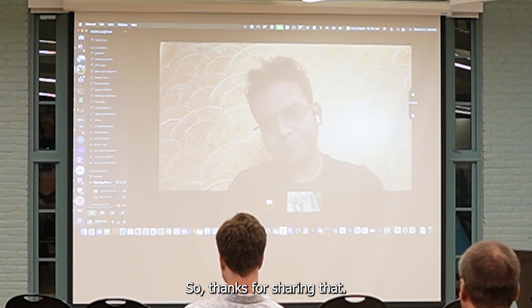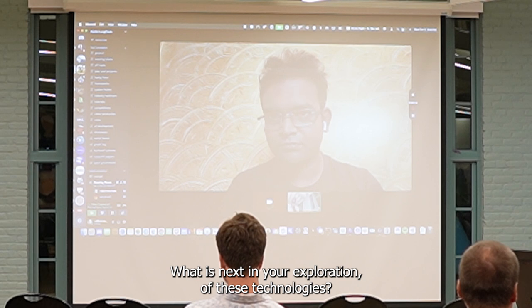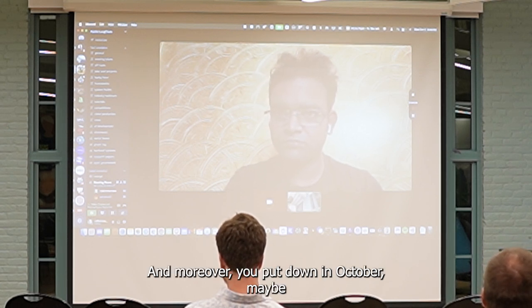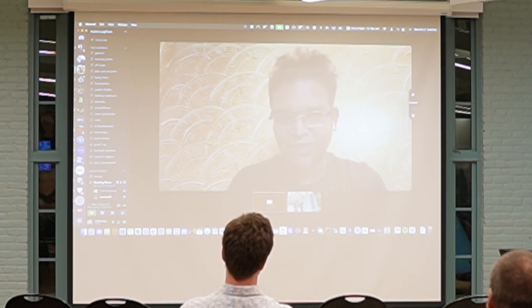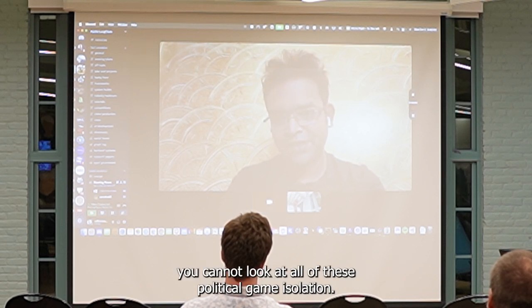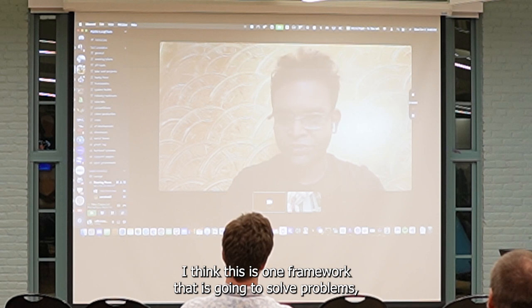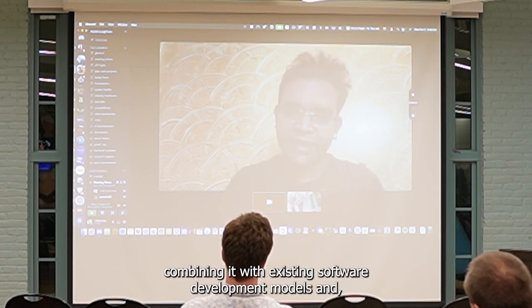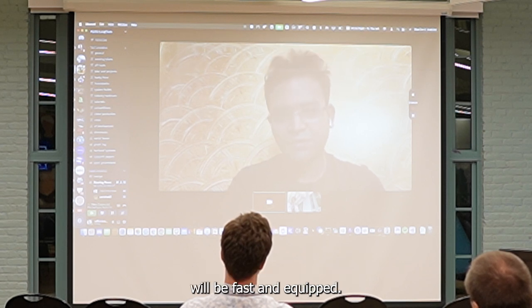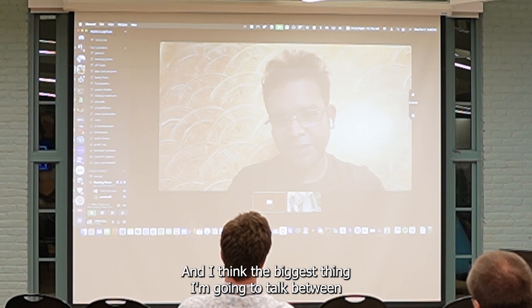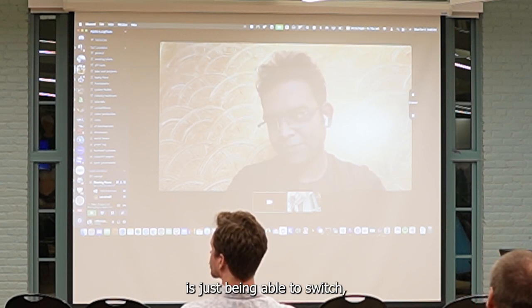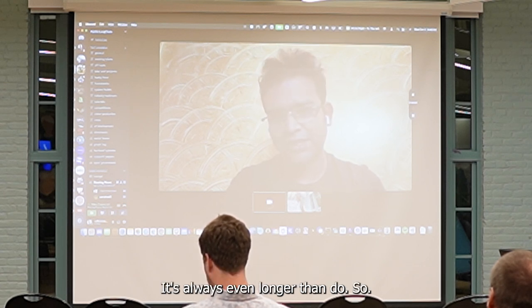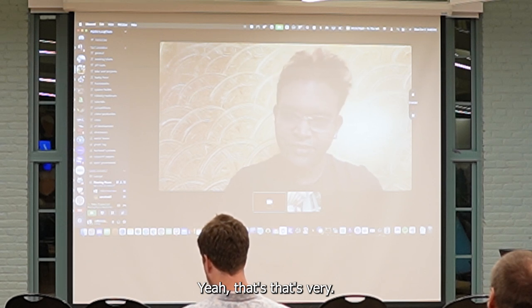Thanks for sharing that. What is next in your exploration of these technologies? You learned how to build an internet search agent, you shared that, it's in a repo, it's on AMA.org, you can click down into October meeting. I think the one learning for us for this entire journey has been, you cannot look at all of these tools in isolation. Combining it with existing software development models, and pairing LangGraph and LangChain with it, is a really powerful way of just building systems, and it's really fast. I think the biggest advantage that we feel is just being able to switch elements and switch modes very easily, and just chain them together, and nest them together, is super easy.